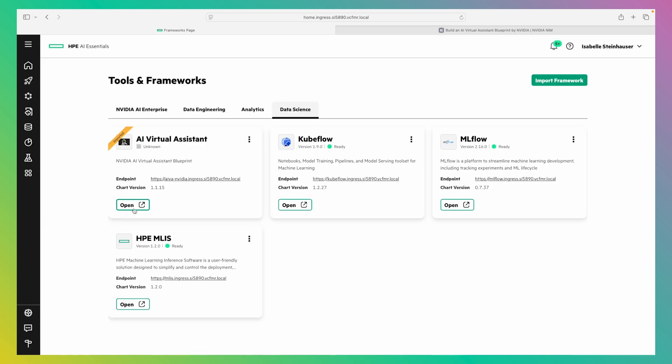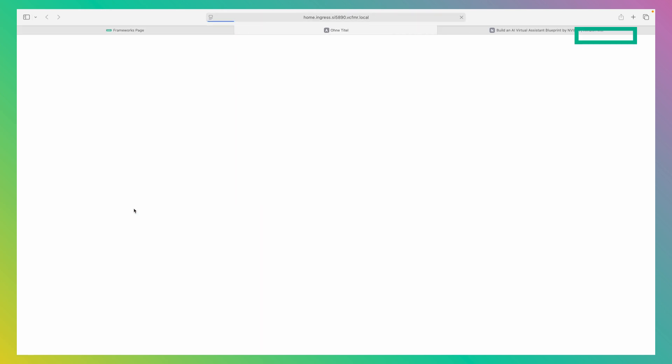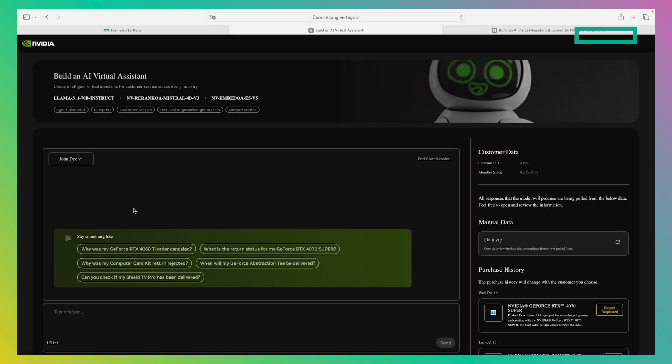Actually, I already did prepare our AI Virtual Assistant before this video, so we don't have to wait. We can go ahead and click on Open. And here we can see the interface you are already familiar with. It's exactly the same.